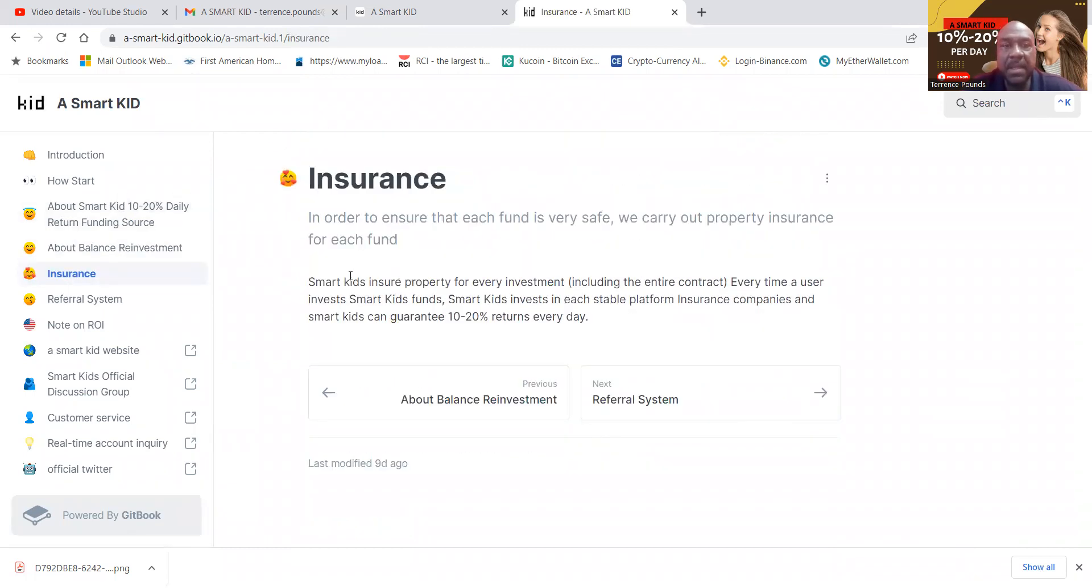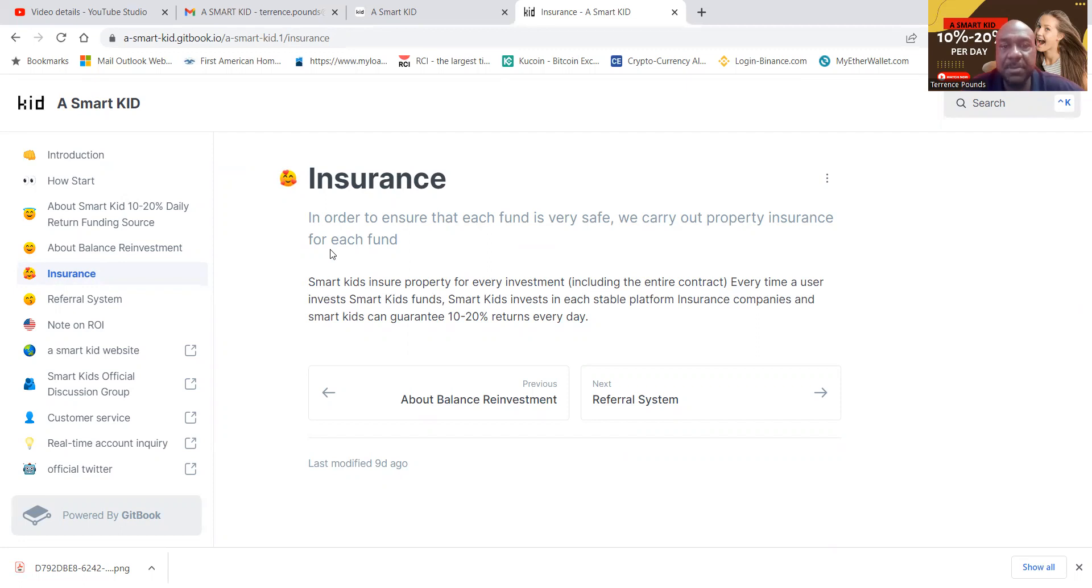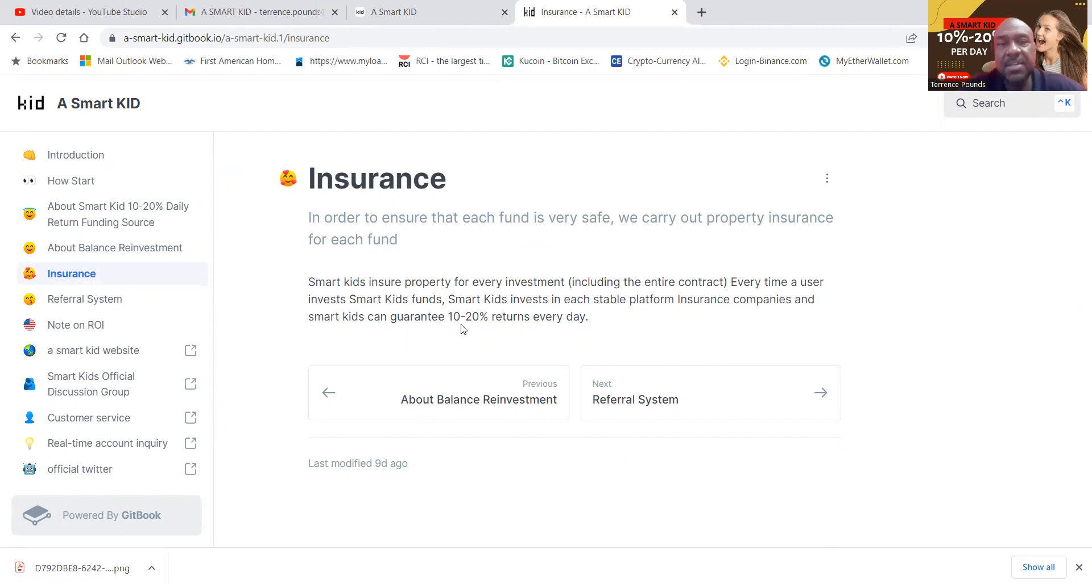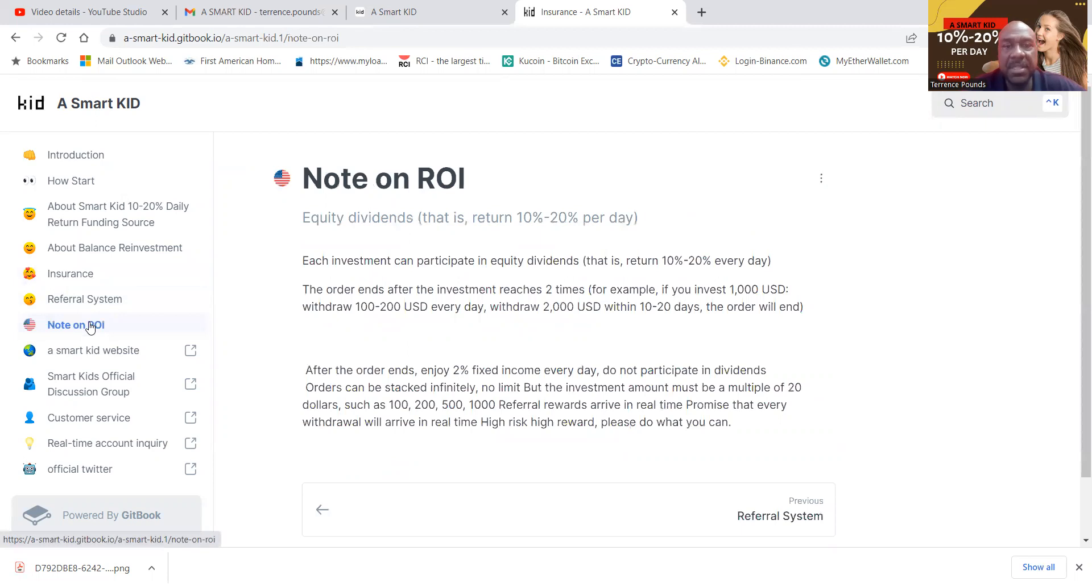Now folks, as far as insurance, SmartKid insures property for investment, including the entire contract. Every time a user invests in SmartKid's fund, SmartKid's invest in a stable platform insurance companies. SmartKid's can guarantee 10 to 20% every day. Talked about the referral system.